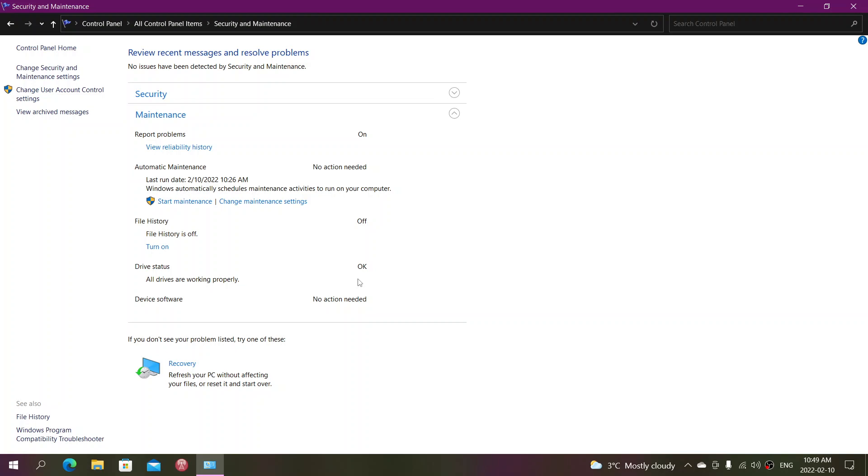And once it's over, you'll see that it's going to say that the maintenance is done and that no action is needed. Or it could actually give you actions needed. What would mean the actions are needed? It might simply say there's something wrong, click here to check it out.